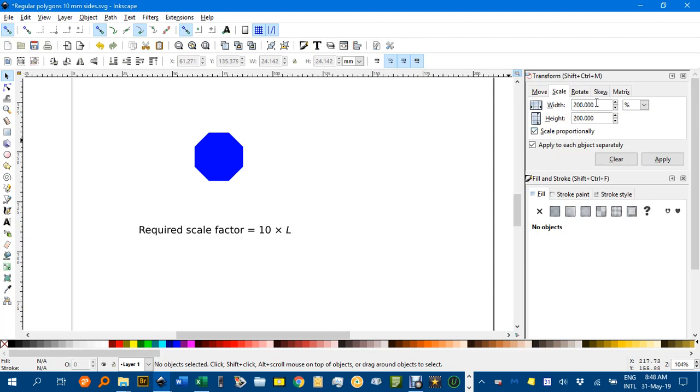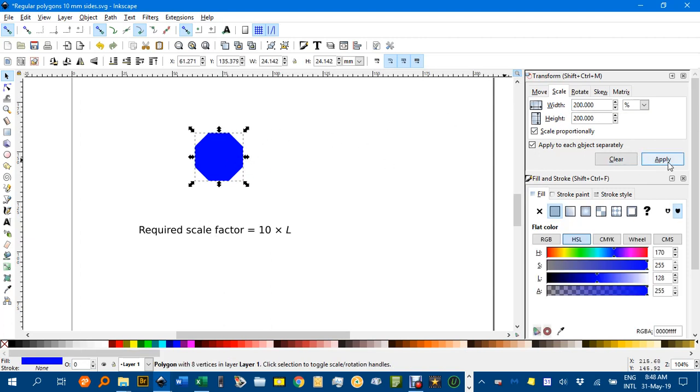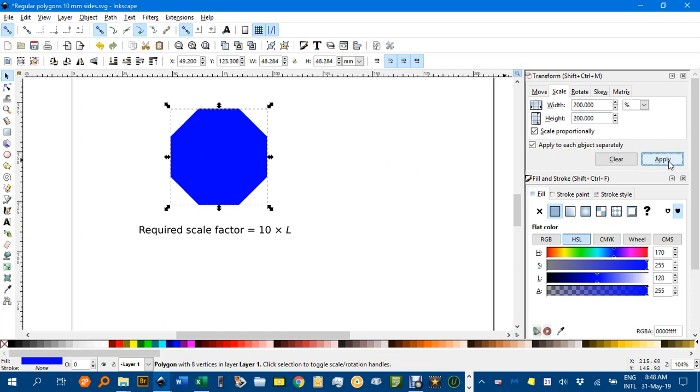I've already done that, but you can do that if you need to. Click on it, and then apply, and now we have a side length of 20.